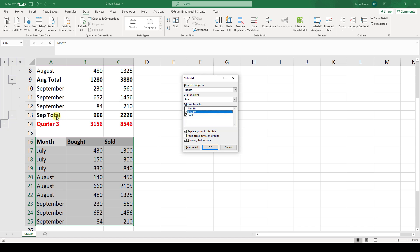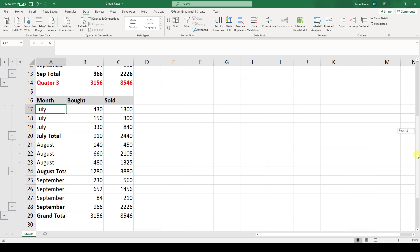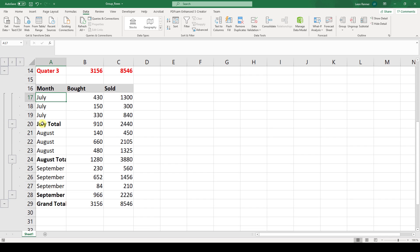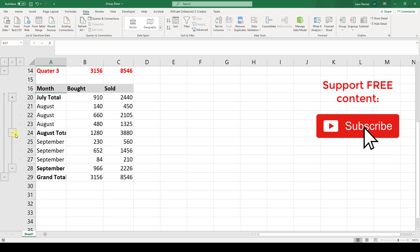So these totals that we calculated here manually will be done everything automatically. And in this field here where it says add subtotal to we simply have to select which columns should be calculated. And since only the bought column and the sold column contain numbers, we select these columns here. Then make sure that this summary below data is checked. And now when you click on OK, you can see that Excel automatically calculated the subtotals numbers, but also integrated the groups.